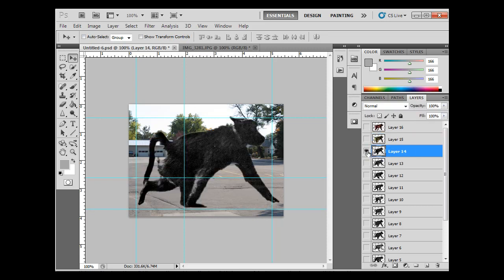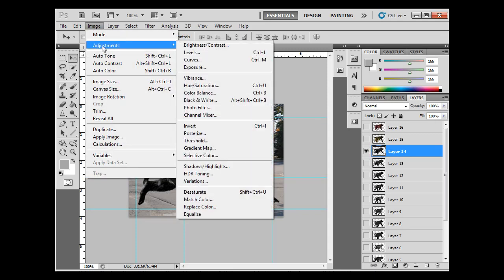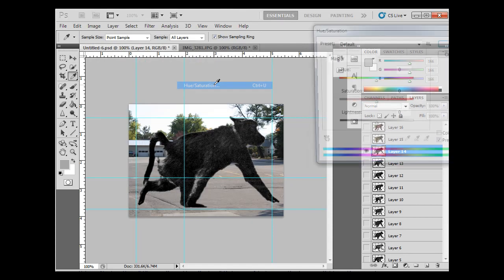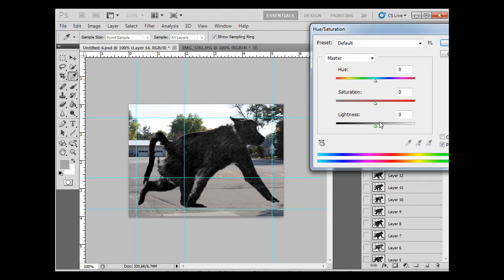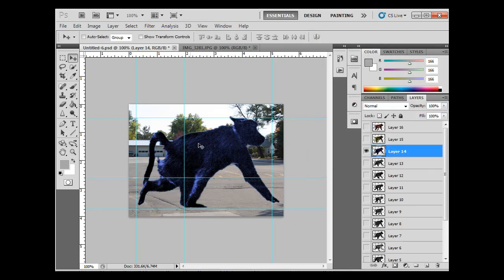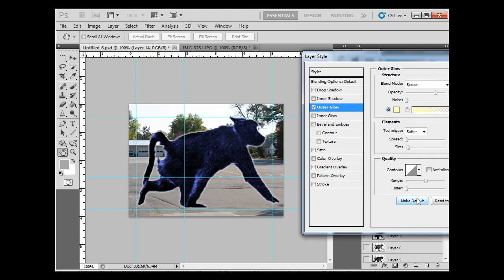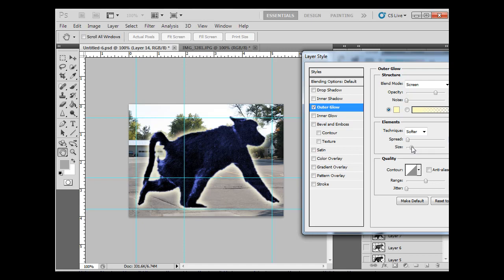So I'll go to the next one, same thing. Image, Adjustments, Hue Saturation, Colorize, take up the saturation, and then pick another color on the scale. Now, if I also want to, I talked about putting a drop shadow or outer glow or something like that. If I wanted to, I could do that on each layer. So on this layer, I could say Effects, and I could say Outer Glow. And I could take up the spread a little bit and the size so that it has a kind of an outer glow to it. And just click OK.